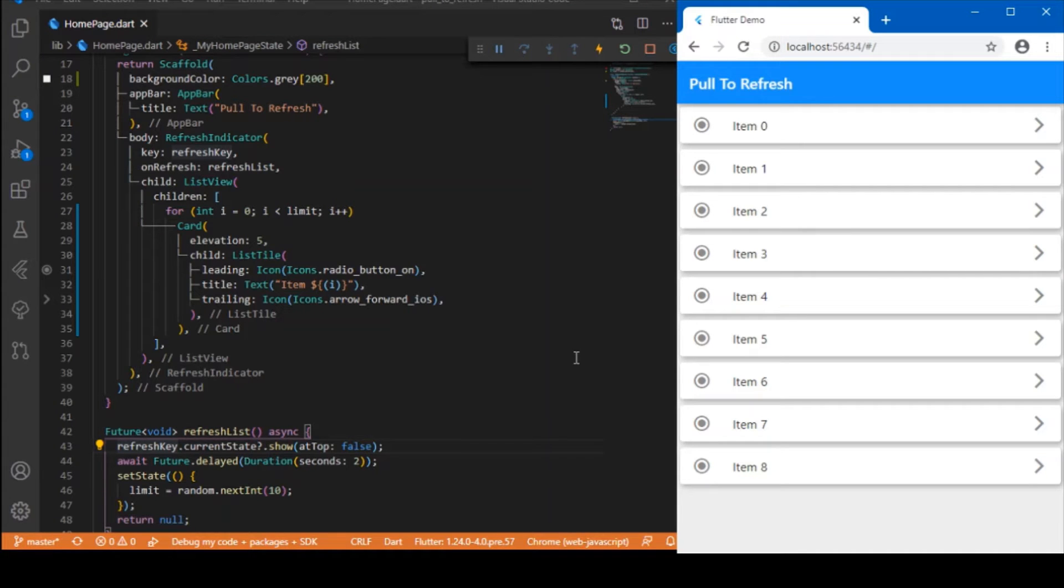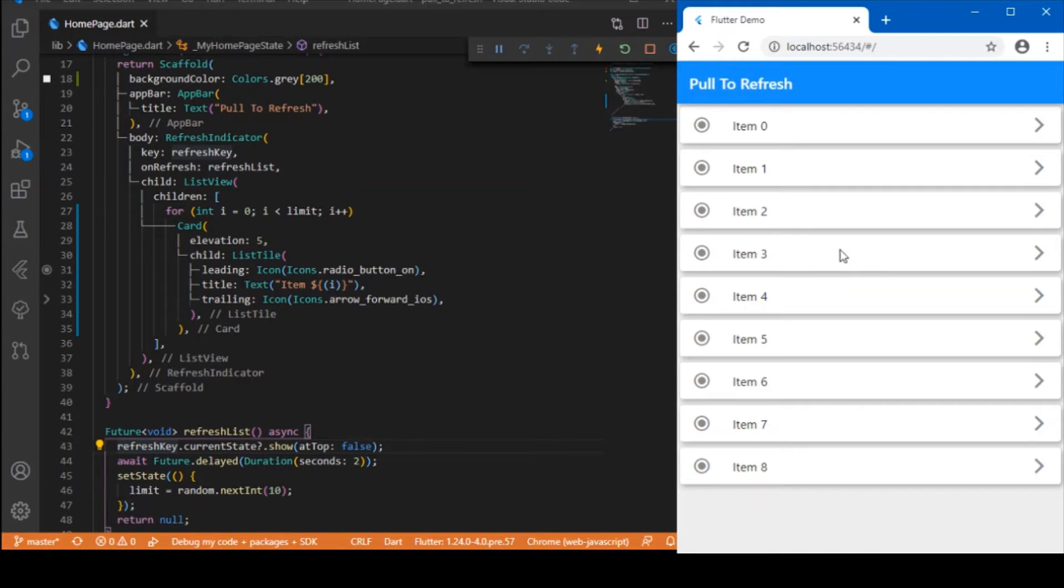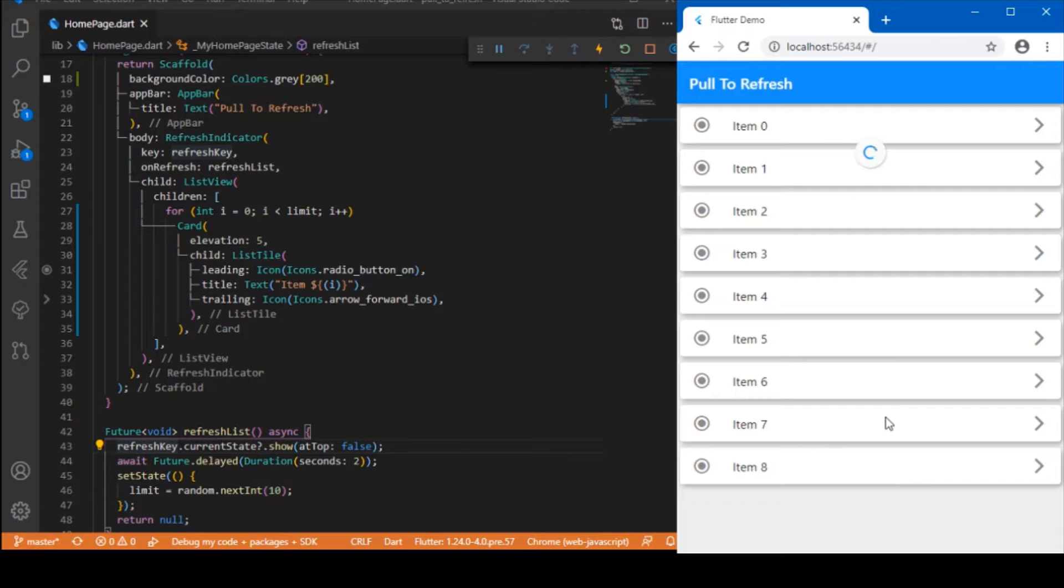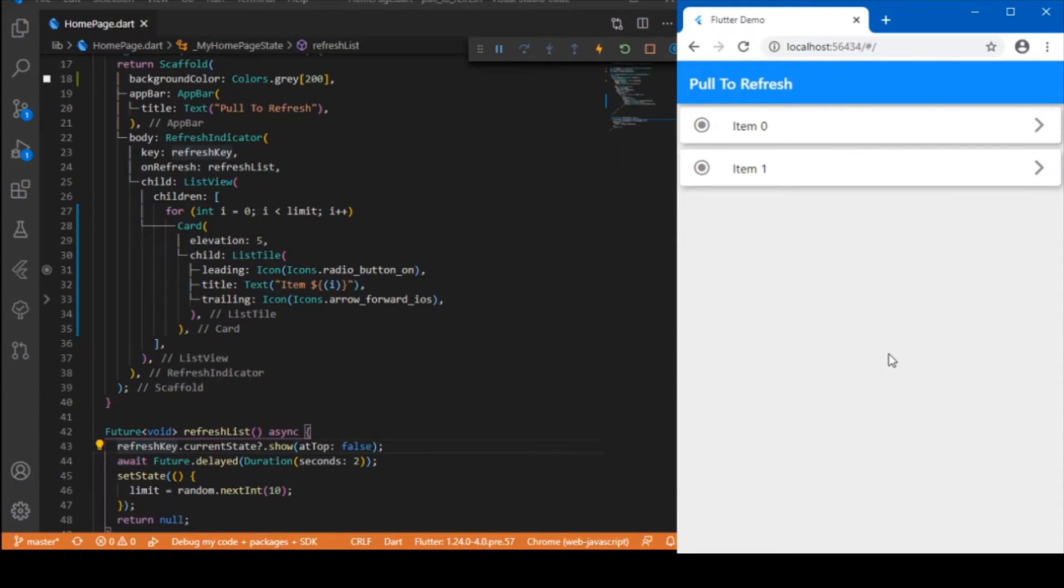Hi everyone, welcome back to my YouTube channel. In today's session, we'll be talking all about the refresh indicator in Flutter. We've got this pull to refresh indicator option where you can change the states of the app.